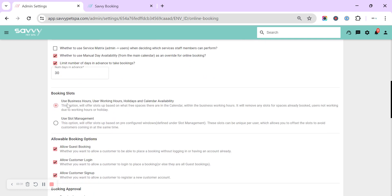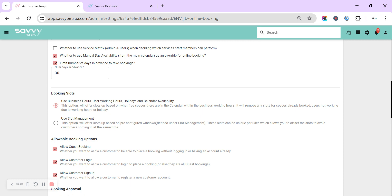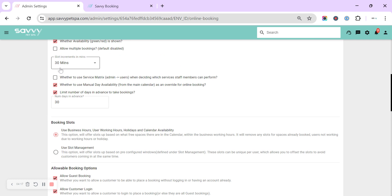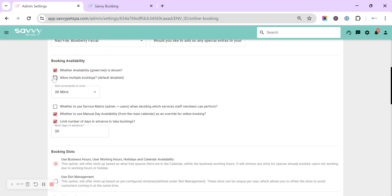And the booking slots I've already slightly touched on. So the business hours, working hours, holidays, and calendar availability look at all of your users' columns to see whether they are available or not. Slot management is a lot more restricted in that you will create the slots with a tight start time and end time that you would like per day, per user under each user. Currently, they cannot overlap. So that's where if every groomer has a start time of nine o'clock and then every groomer has a start time then for the next groom at 11 or 11:30, or you stagger it between each of your users.